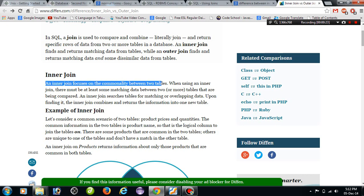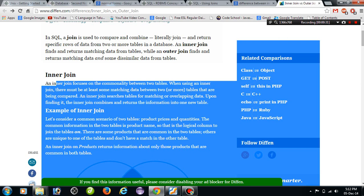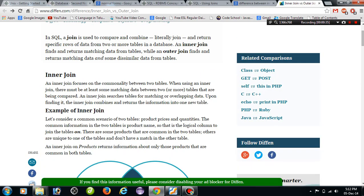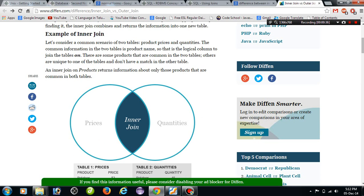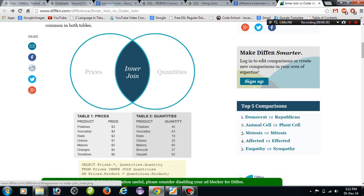The main feature of the inner join is commonality. Inner join focuses on the commonality between two tables. We will go to the example — here two tables are shown: prices and quantities.